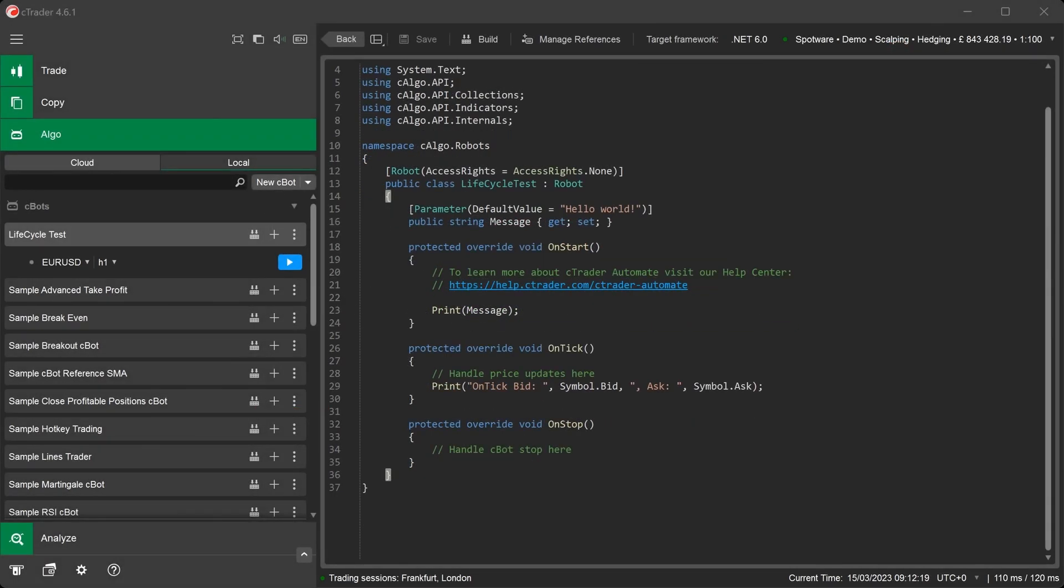The OnBar method is not included in the default C-Bot code template. We will add a code snippet to add this method.